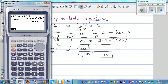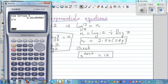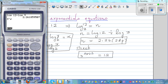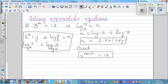So I redo it: log 12 divided by log 3 gives 2.26, then I press 3 raised to the answer key — shift answer — and it equals 12. So the answer is confirmed correct: n equals 2.26 to 2 decimal places.